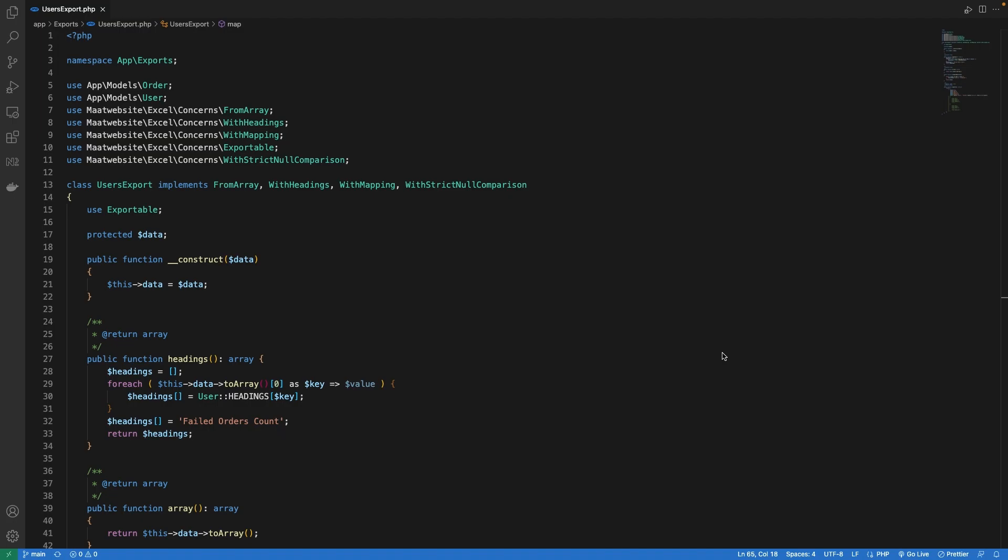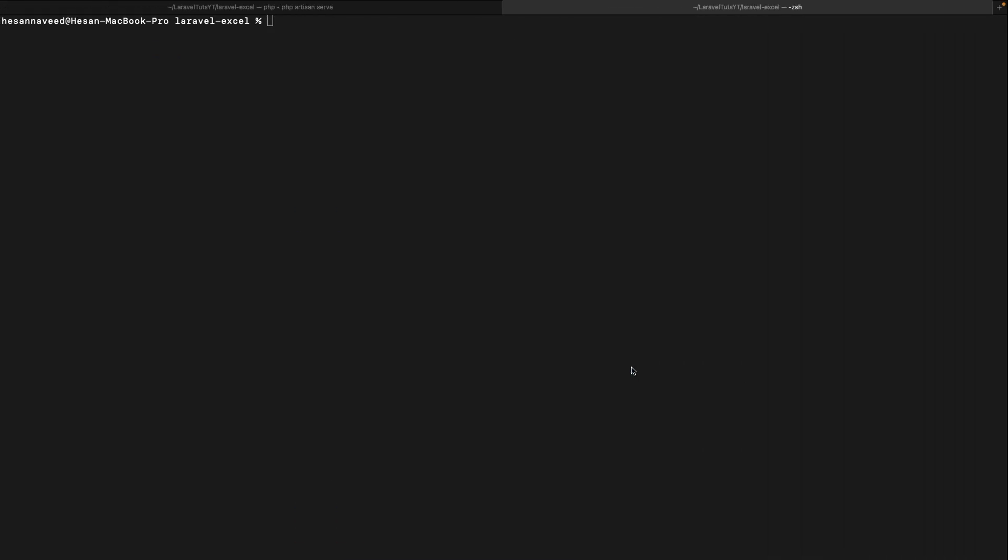So now let's do some code. The first thing we are going to need is a new export file. I will go back to my terminal and run the command to create a new export file. I will keep the name of the file as user sheet export.